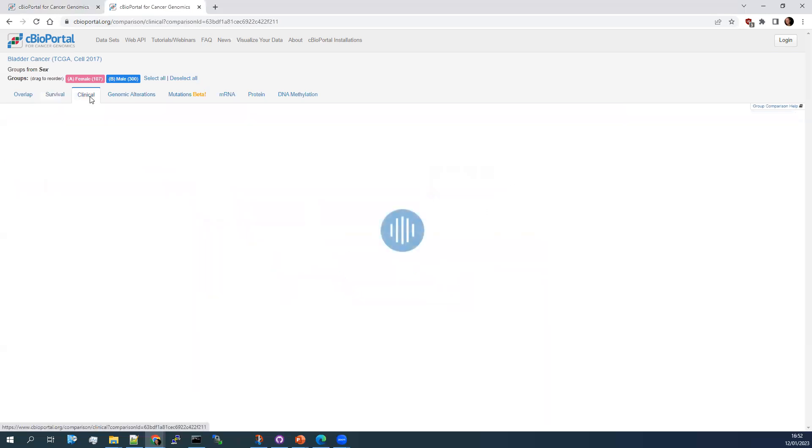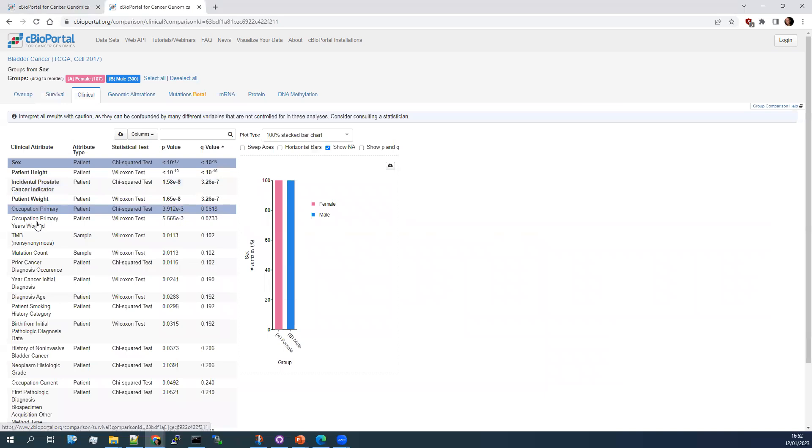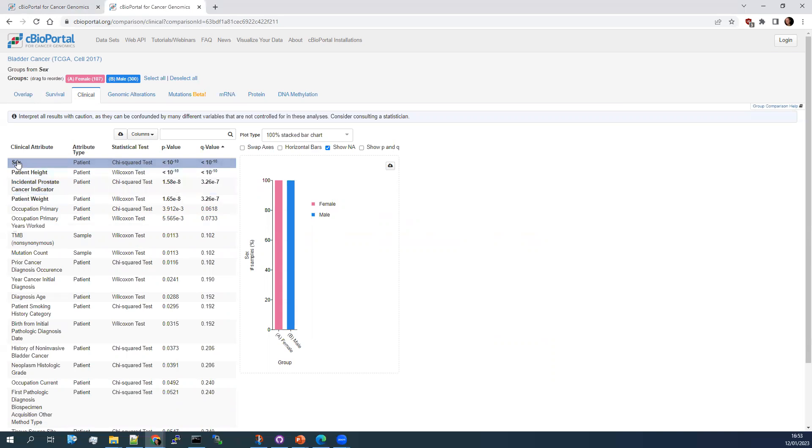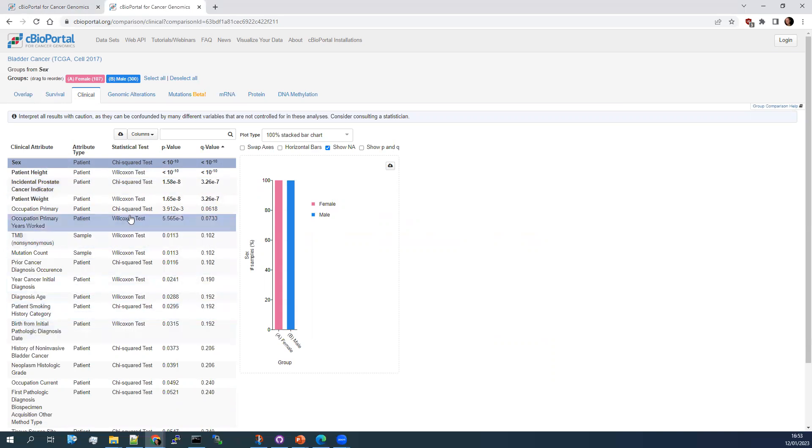You can then go to clinical data. Now, sometimes the clinical data is a bit obvious. So the sex is significantly different between the male and female groups, as is prostate cancer indicators, unsurprisingly. But sometimes you do get things coming out here like differences in smoking or differences in age, mutational burden that might be interesting for your study.